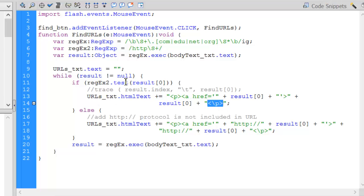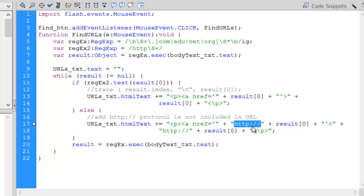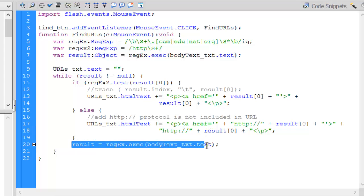If it didn't find HTTP, I'm going to do the same thing. Except I'm going to add an HTTP protocol with two backslashes to the result. Both as far as the web address and what is being displayed. And then I'm going to test again to see if there's another one. As long as this is true, I'll keep building that list of websites.